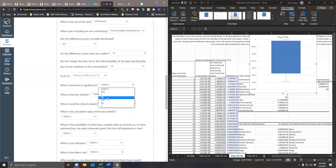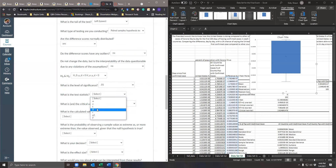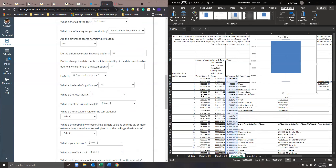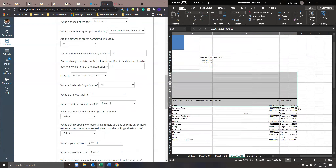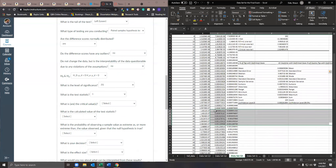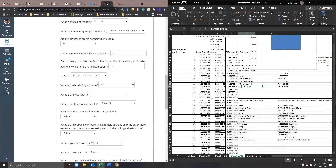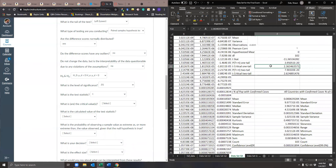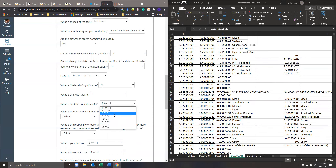The level of significance is 0.01. The test statistic is T because we don't know the population standard deviation. For critical values: looking at the paired sample output, it gives T-critical for two-tail and T-critical for one-tail. This is a one-tail lower tail test, so the critical value is negative 2.36.